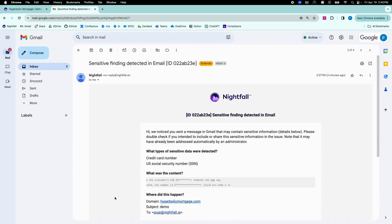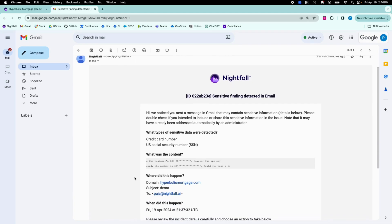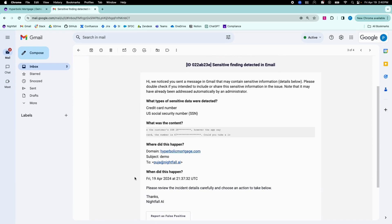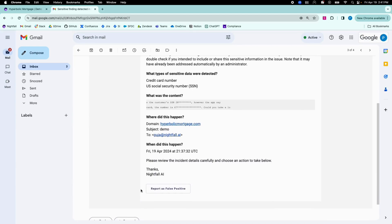The end user receives an email similar to this one, saying that sensitive data was shared in an outgoing email. This message can be fully customized to coach or train users on email security best practices. It provides some context on the sensitive data that was shared and gives the end users a chance to report a false positive or provide business justification for why sensitive data needed to be shared via email.